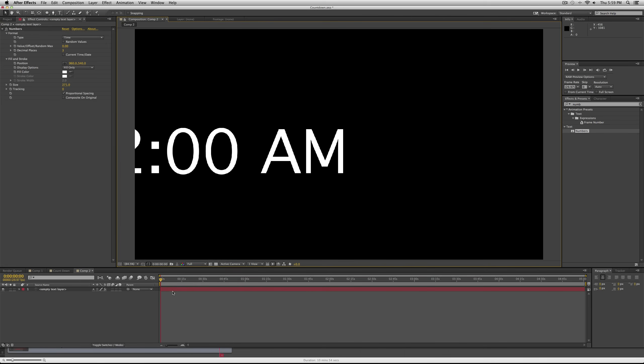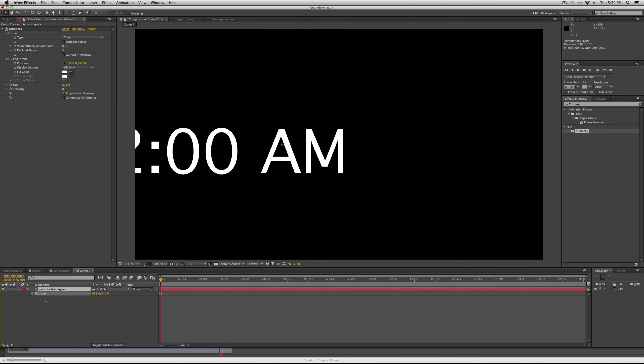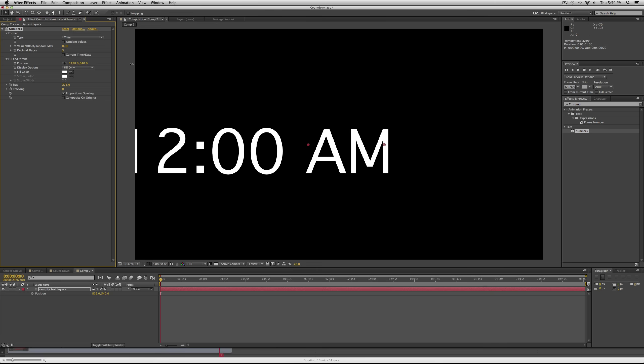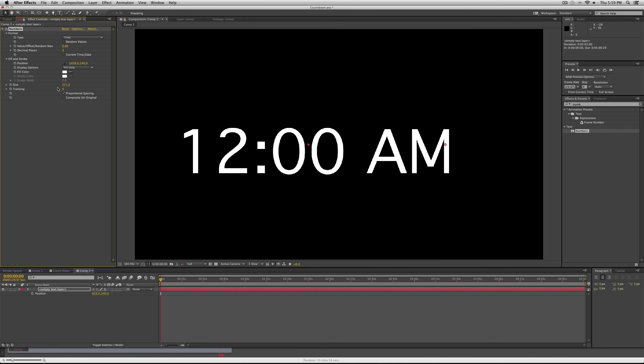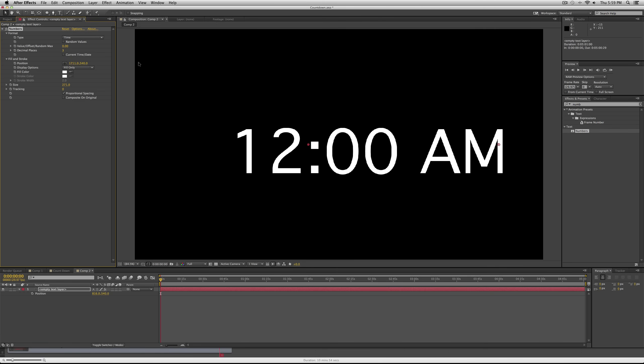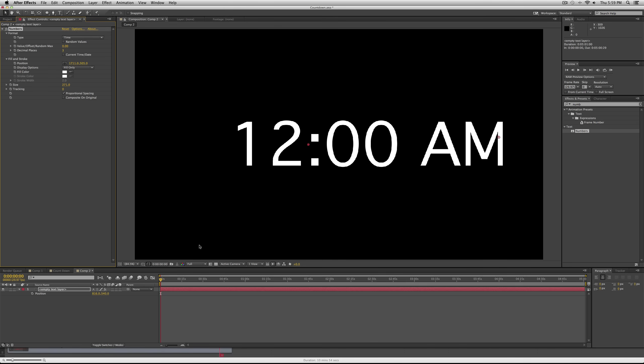Now you'll notice that you can't move this around on your screen with the position function. You have to move it with this position option in your effects panel. So just go ahead and move the clock to kind of the center, and we can move this later.